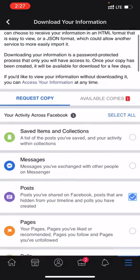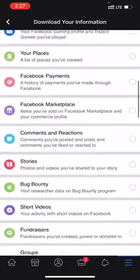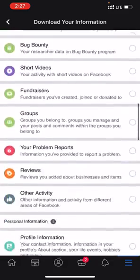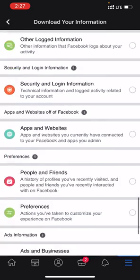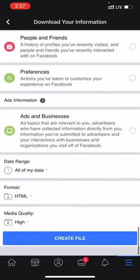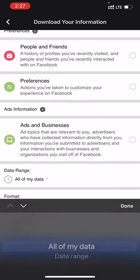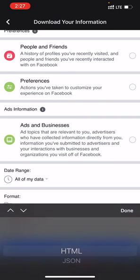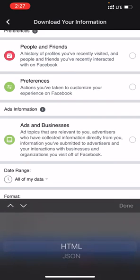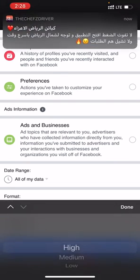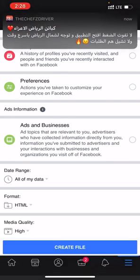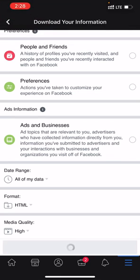Scroll down to the bottom and select Date Range for all of my data. Format should be HTML and media quality is High. That's good. Go to Create File and wait.